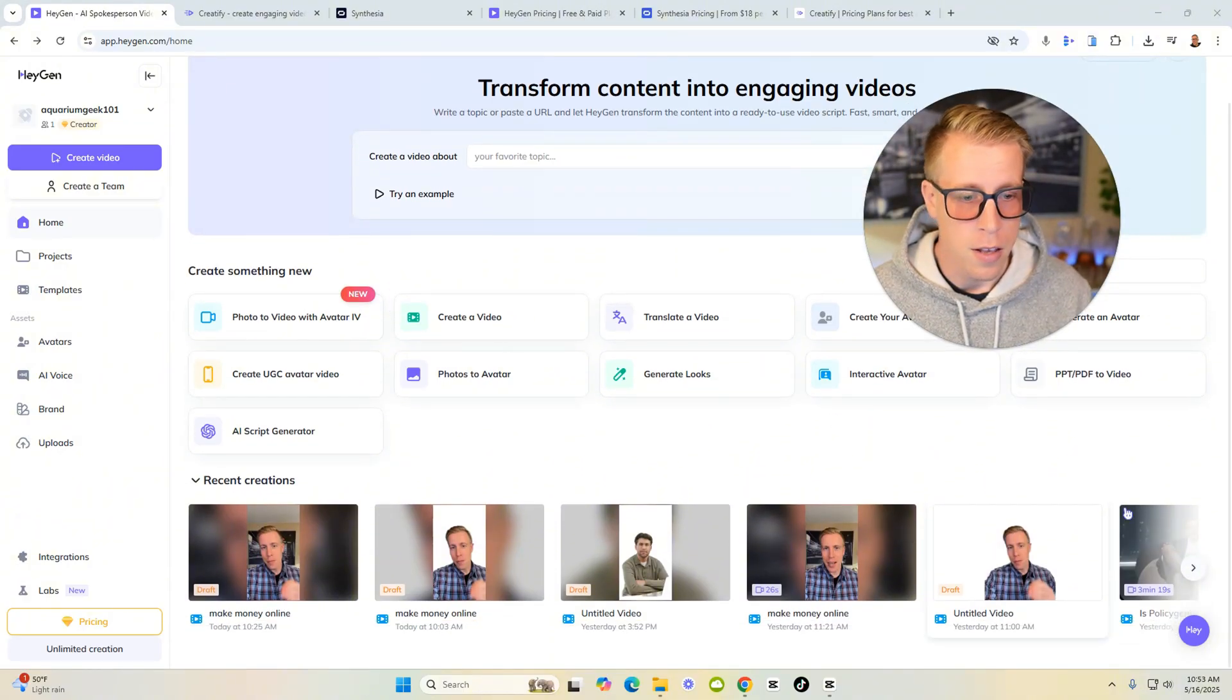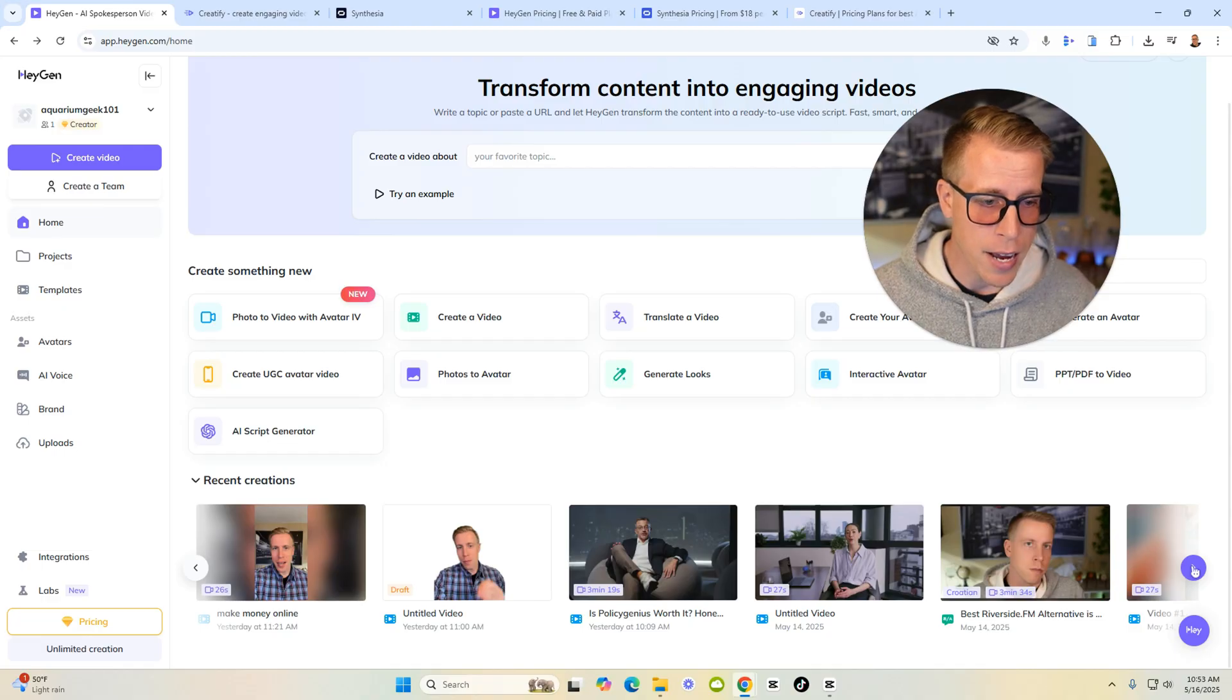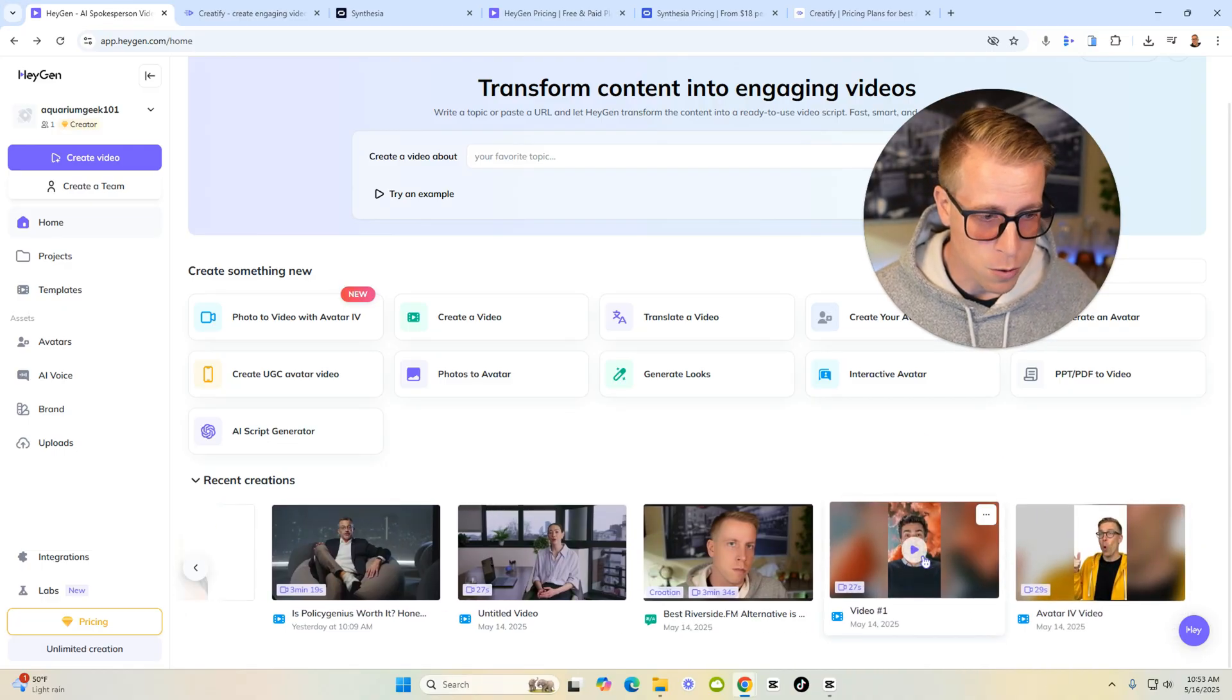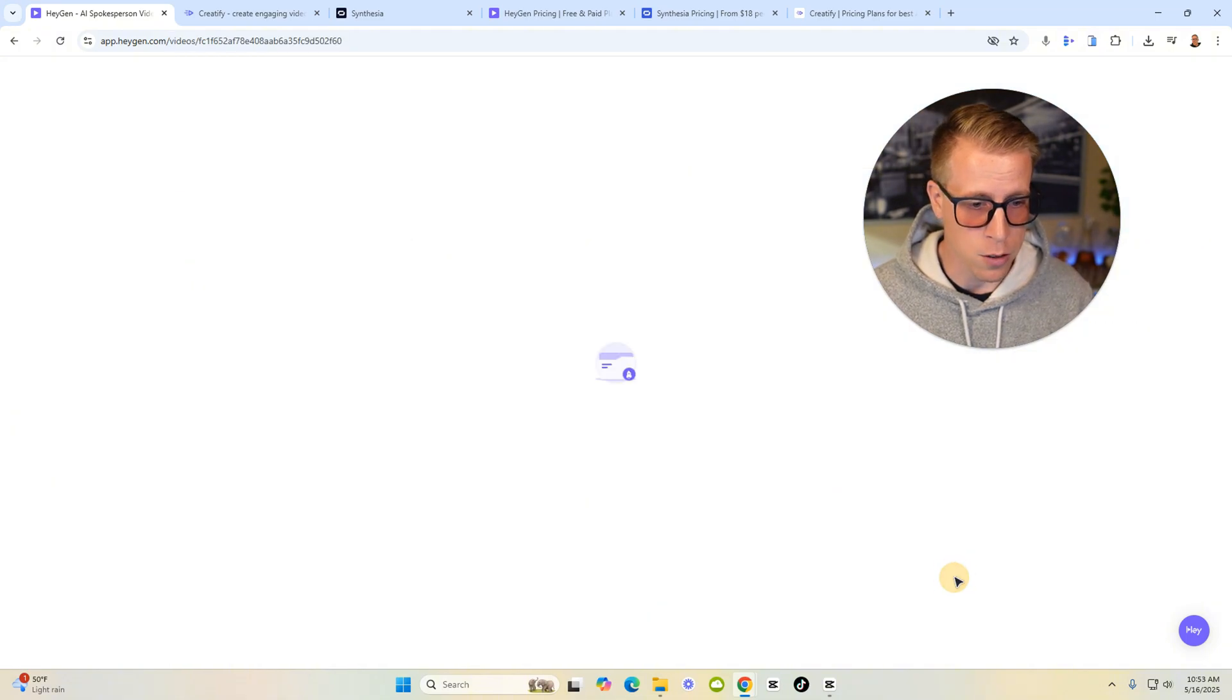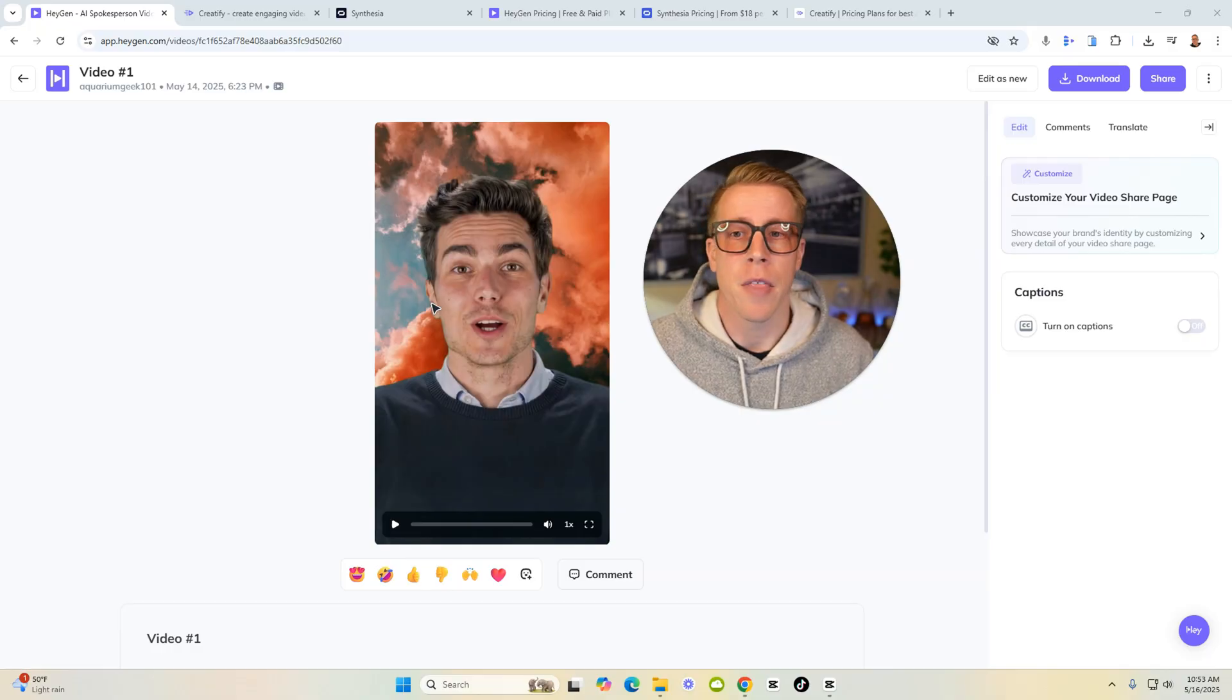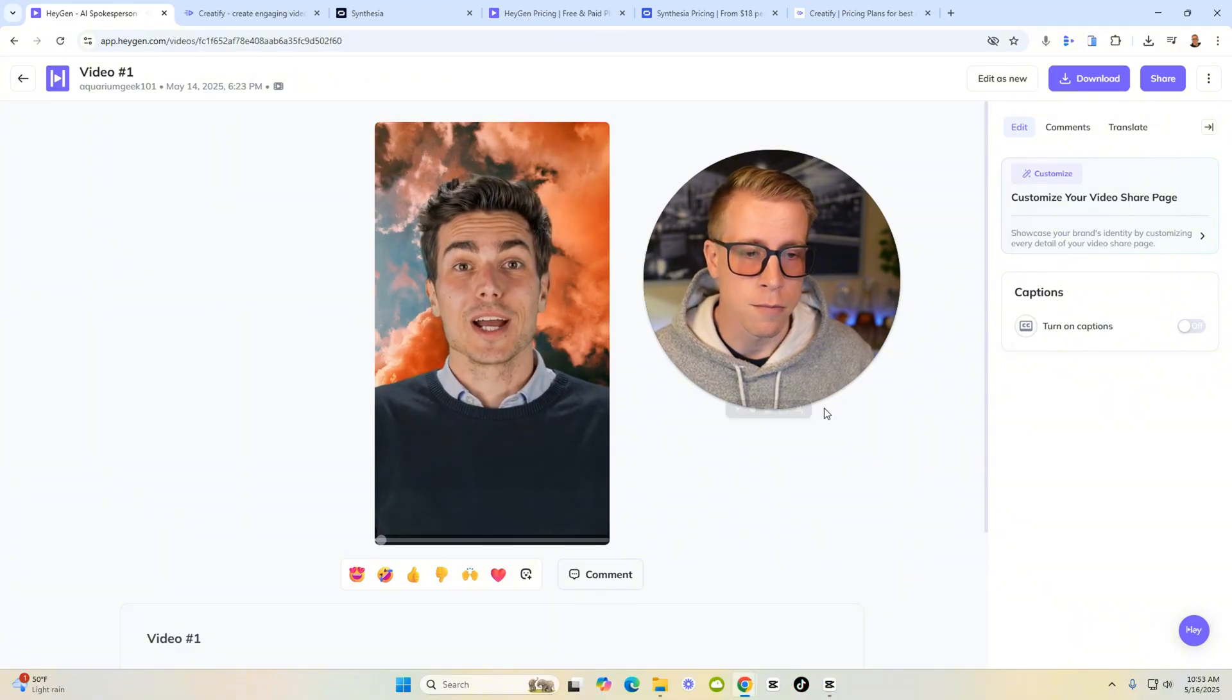So first of all, this tool is crazy. Like if you're looking to make AI avatar videos, it's insane. First I want to show you some quick examples of some crazy videos that you can just throw together within seconds. Like this is an AI avatar that HeyGen supplied me and I just put it on a video with a custom background. Have a listen.